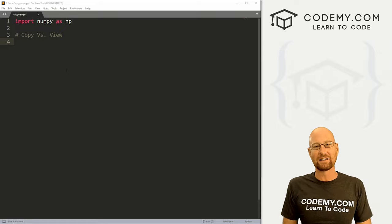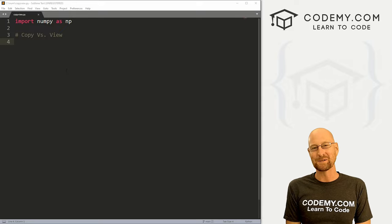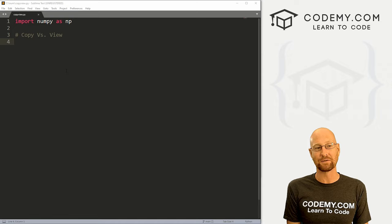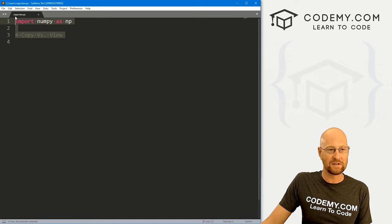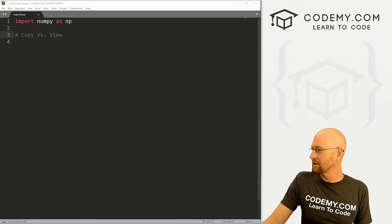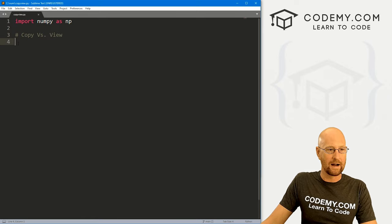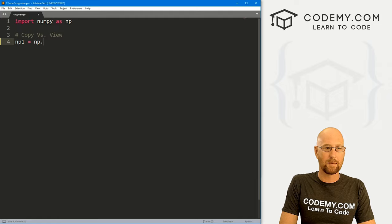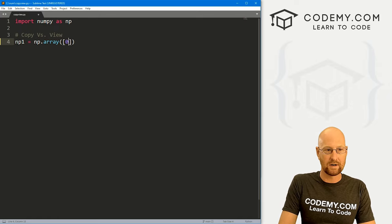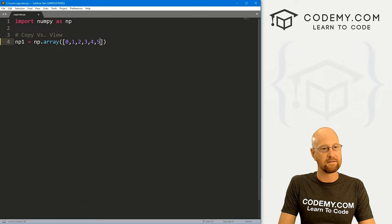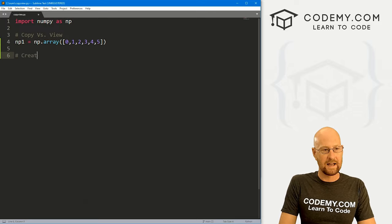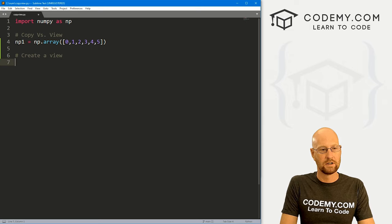As always, you can find a link to the code in the pinned comment section below, as well as a link to the playlist with all the other NumPy videos in this series. I've got our basic starter code — we've just imported NumPy as np. I'm calling this copy_view.py, and let's just create a quick NumPy array. I'm going to call this np1 and set that to a NumPy array: 0, 1, 2, 3, 4, 5.